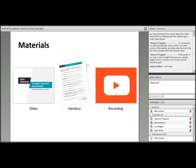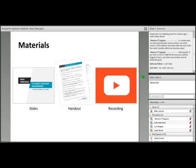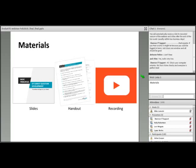The NSF's Advanced Technological Education program is focused on improving technician education mainly through two-year colleges, with lots of partnerships to universities and K-12 institutions. It funds projects in high-tech areas like advanced manufacturing, engineering technologies, IT and cyber technologies, and nano and micro technologies. The materials for this webinar, including slides and handouts, are posted on the Evaluate website, and the recording will be made available within two days.